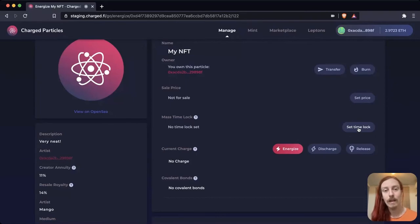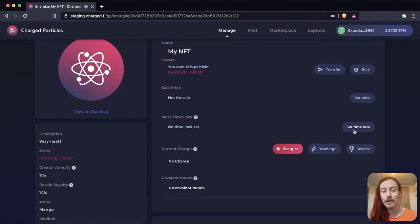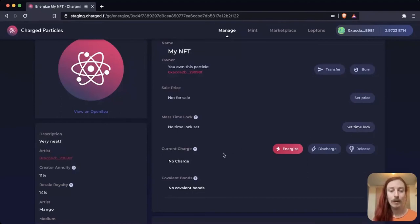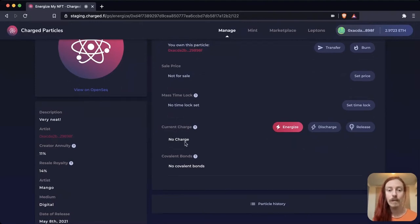And finally I can set a time lock. So perhaps I'm loading an interest bearing asset inside and I want it to be locked for up to one year. I can do that here with this set time lock tool.